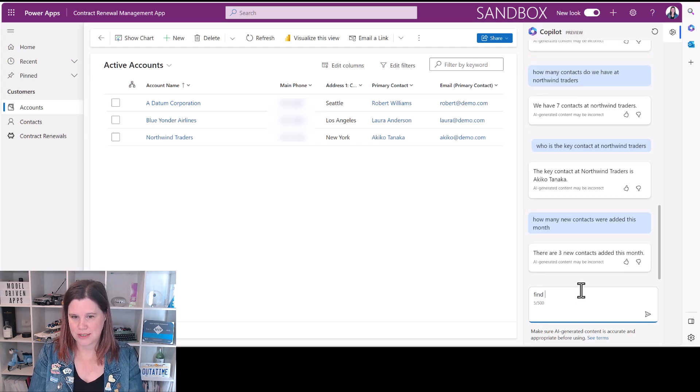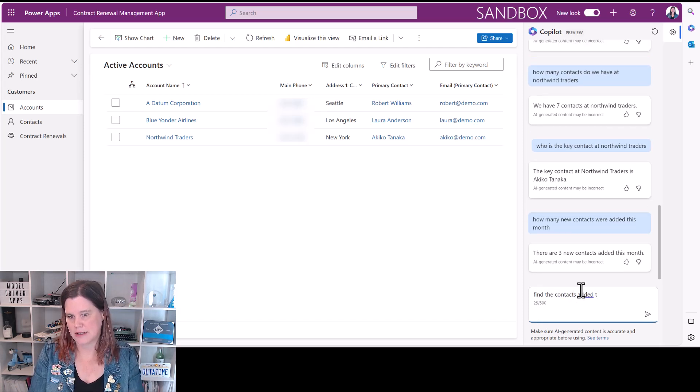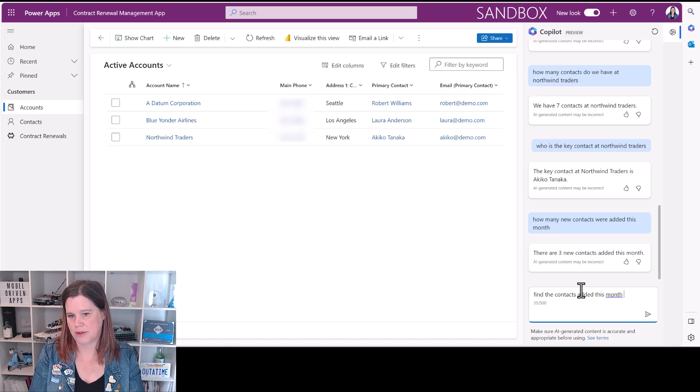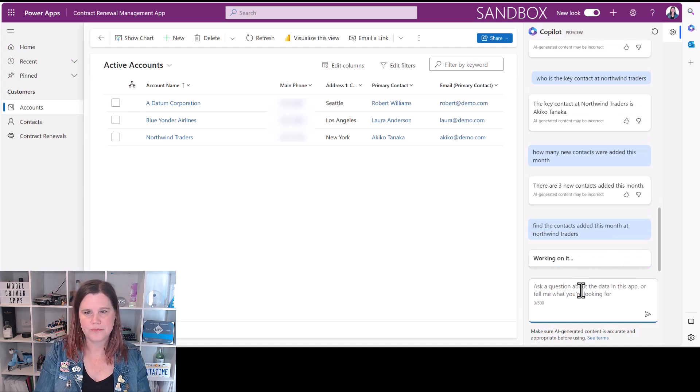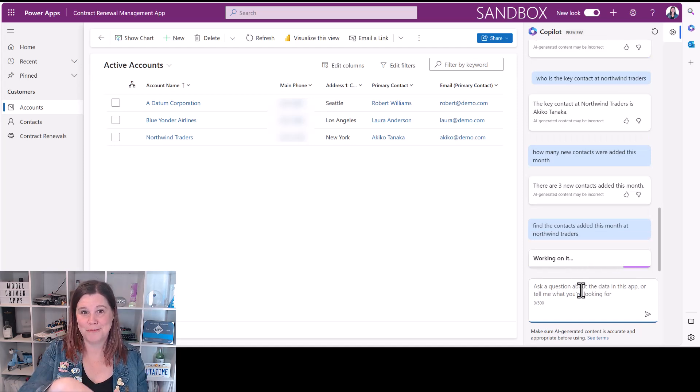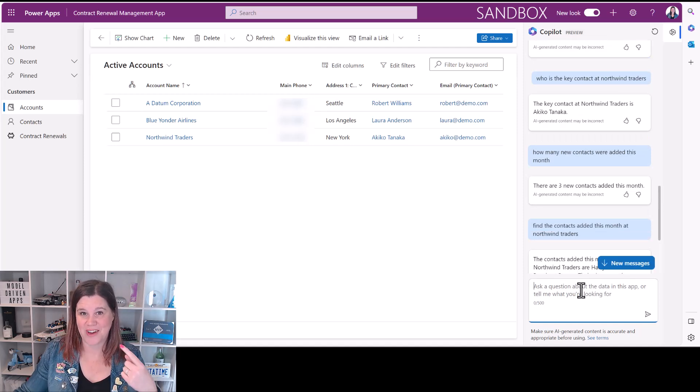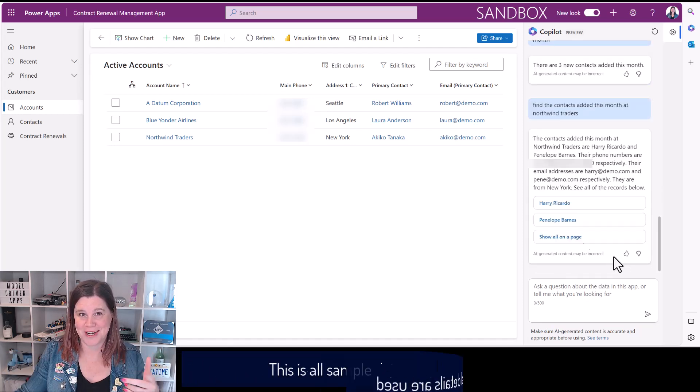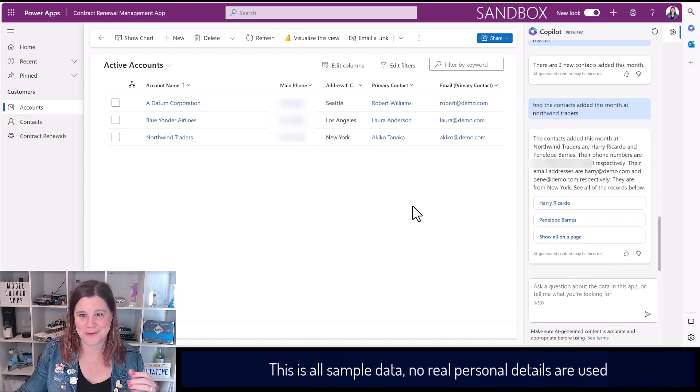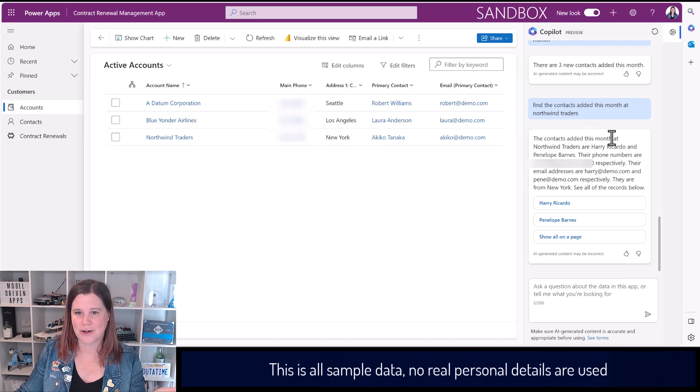Here we go, there are three new contacts added this month. I sort of wanted to show it to me. Find the contacts added this month at Northwind. Let's see if it can do that. It is fun playing with this stuff. Pop questions in the comments below of other things you'd like me to try and I can do round two of this or we can do it as a live stream and try it out.